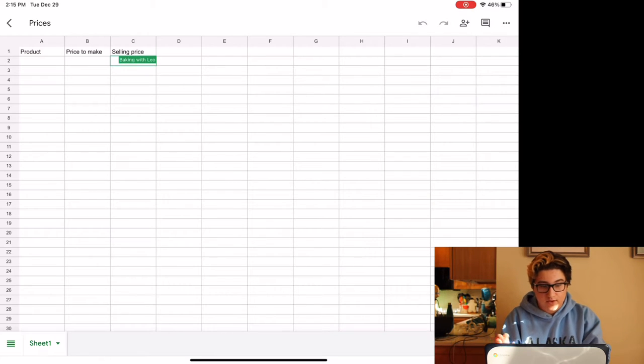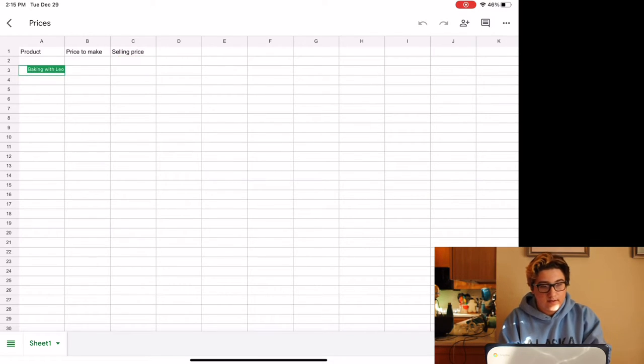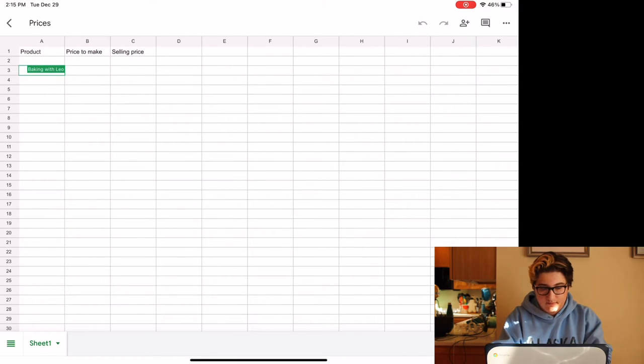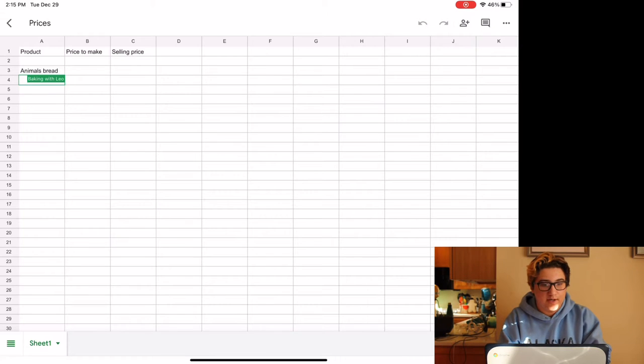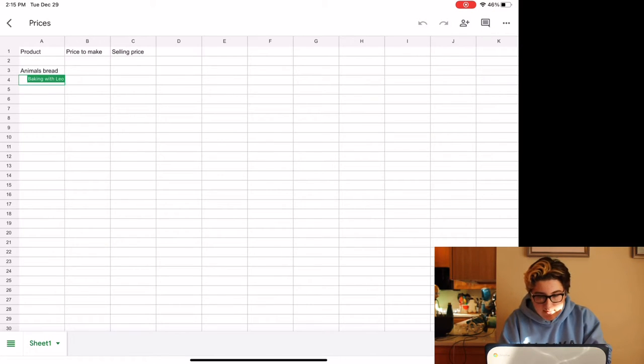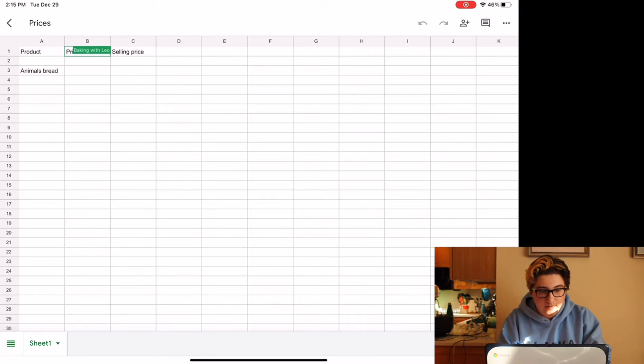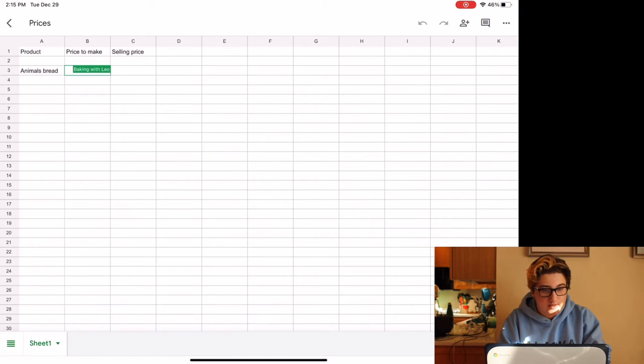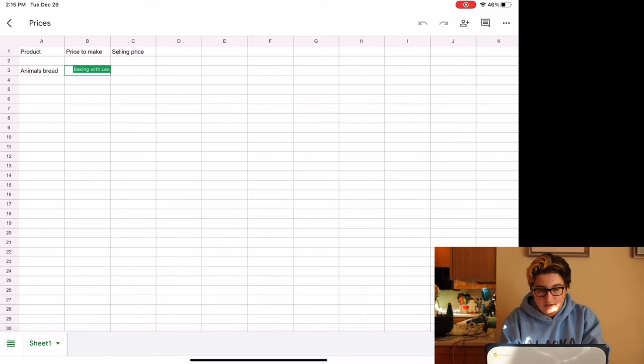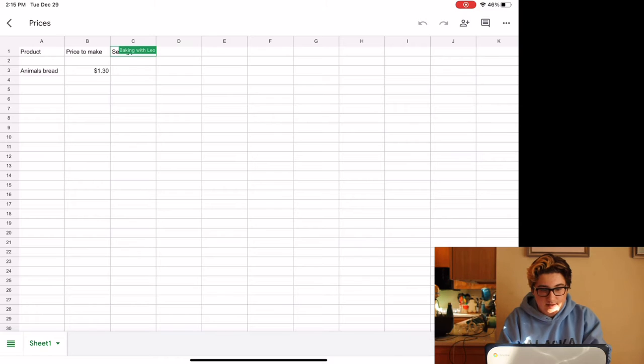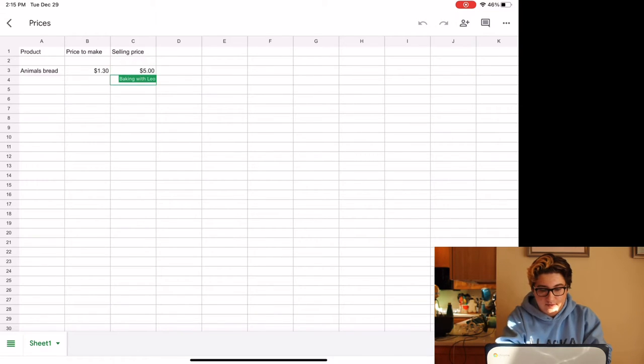I'm struggling to type today. So the first product we have is animal bread. The price to make it is about $1.30, and then the selling price I normally do is about $5.